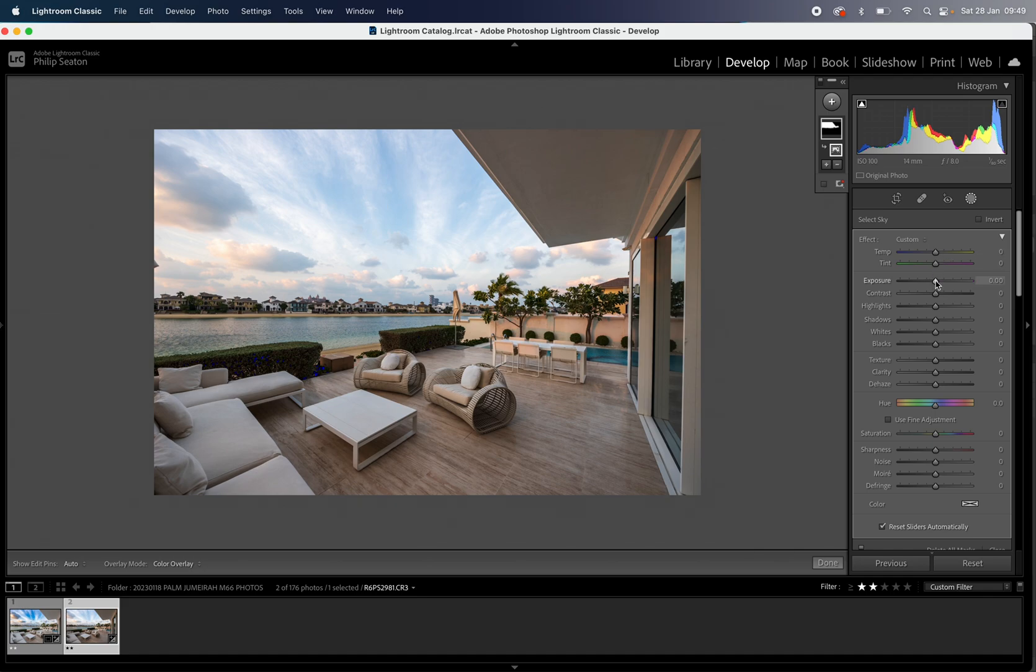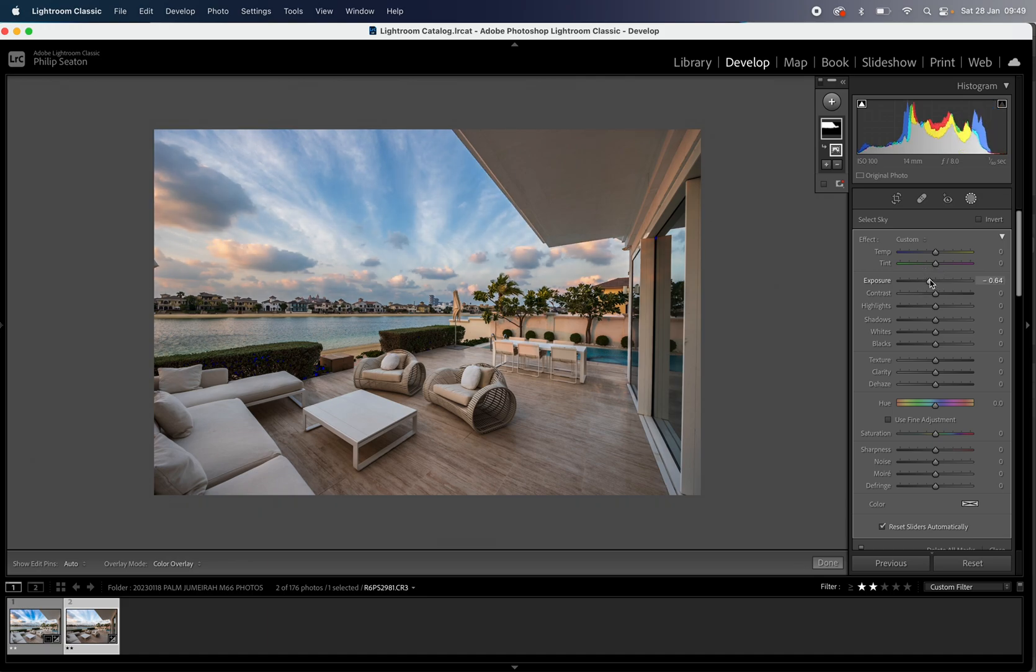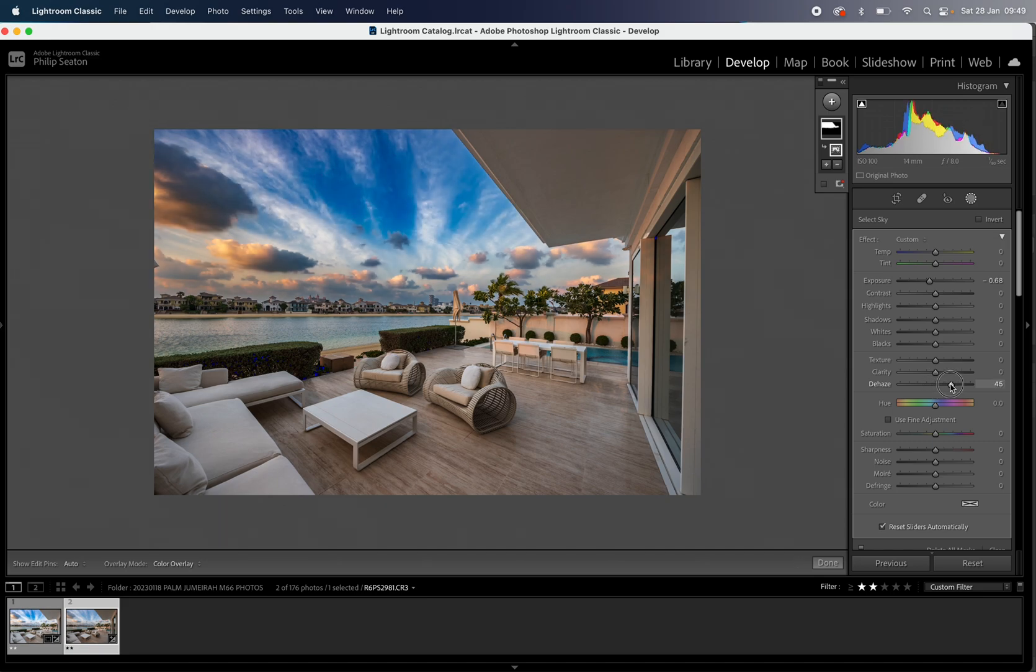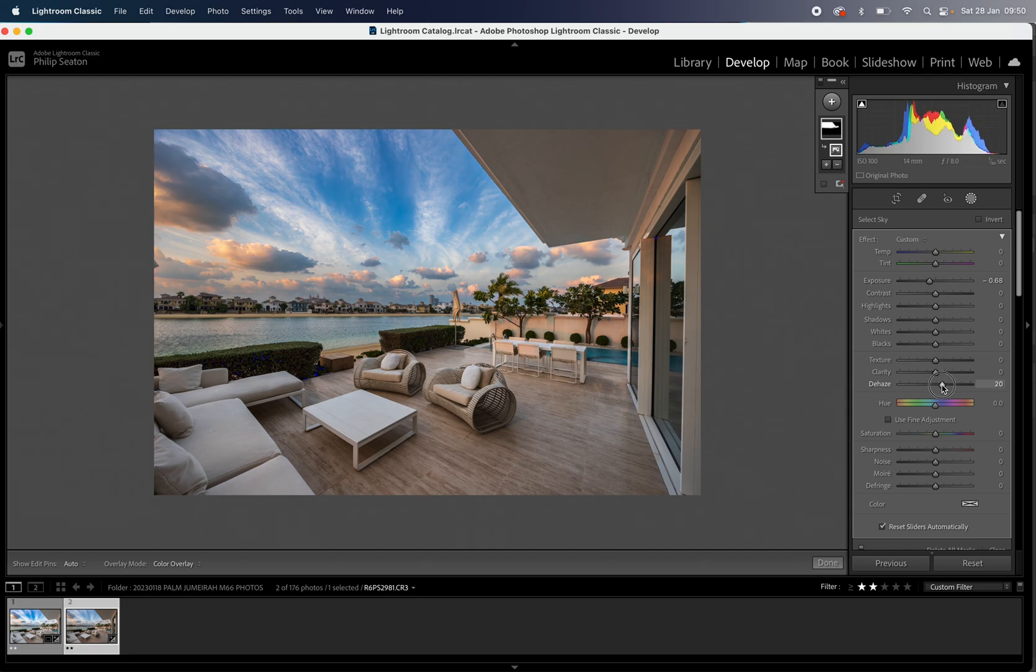What I'm going to do is take the exposure down to bring out the detail in that sky and I'm also going to hit the dehaze slider a little bit. Not too much if you go too drastic with that you can see it brings in a lot of saturation and it doesn't look realistic. So just a little bit of that is perfect.